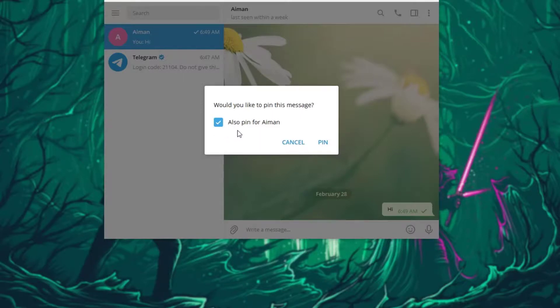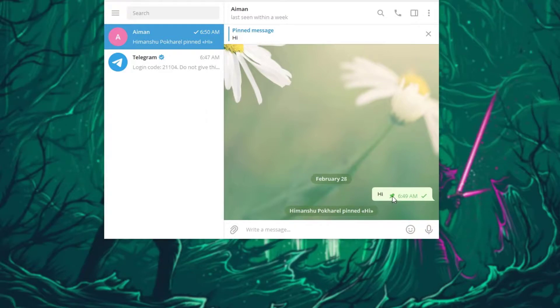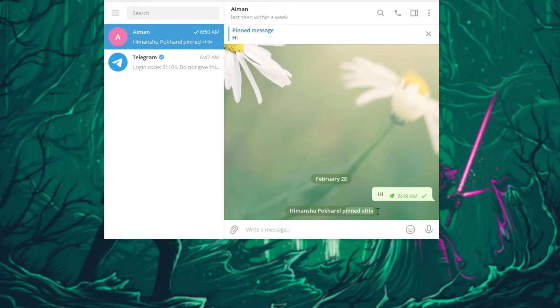Click on pin and your message will successfully be pinned. As you can see, a little pin icon will pop up right over here and a small message saying your name pinned this message.